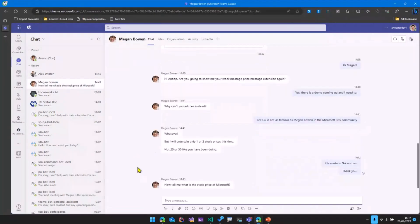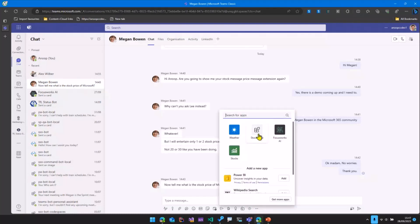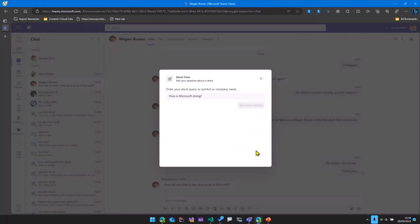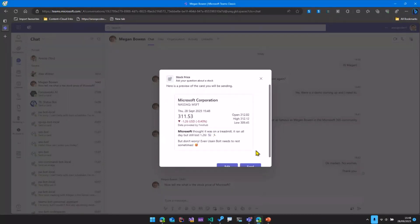Let's take a look at the message extension. What we have here is a chat in Teams. Megan has asked me about the stock price of Microsoft. If I click on this and then open the stock price message extension, which is the custom one, we can go ahead and ask a question saying, how is Microsoft doing?